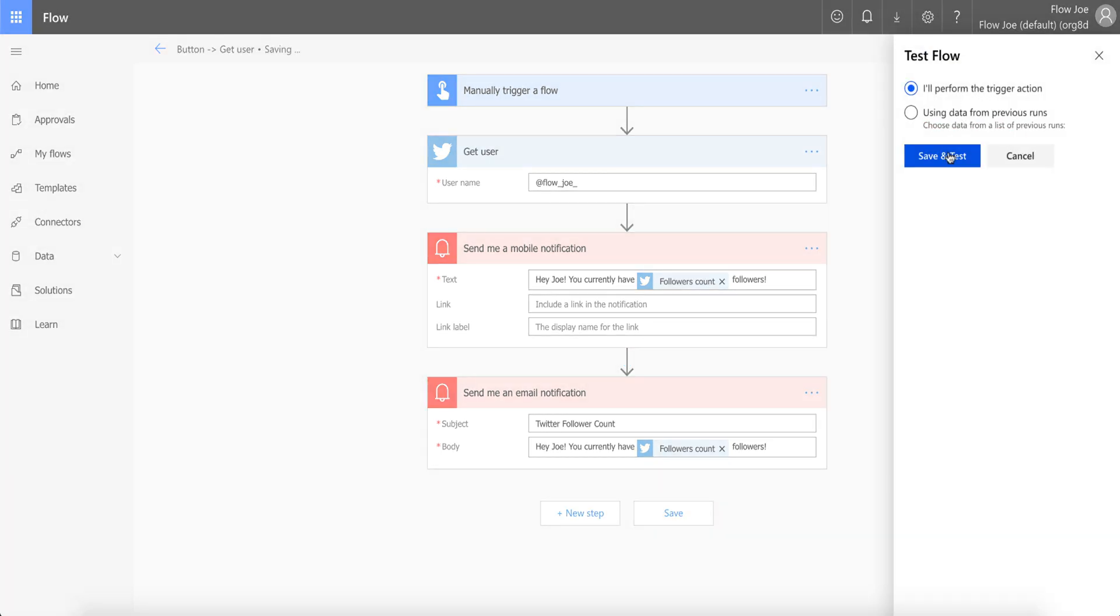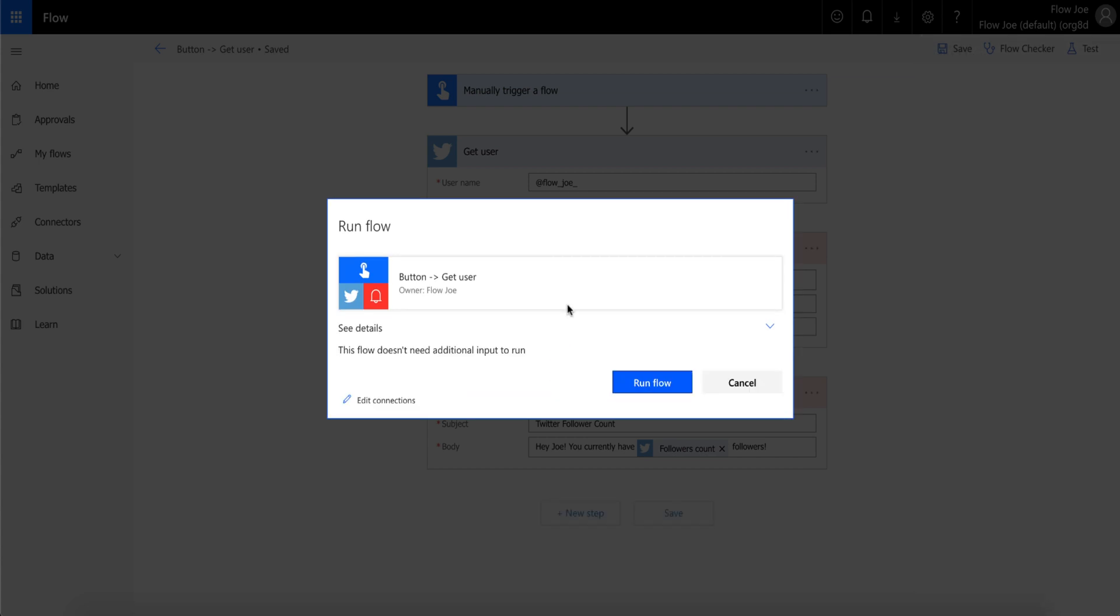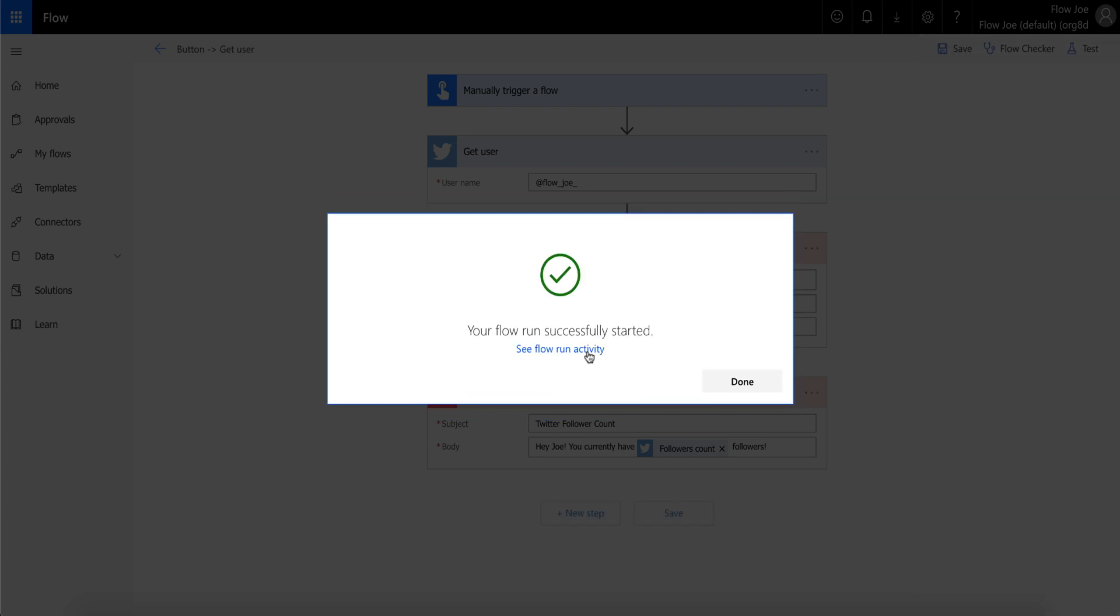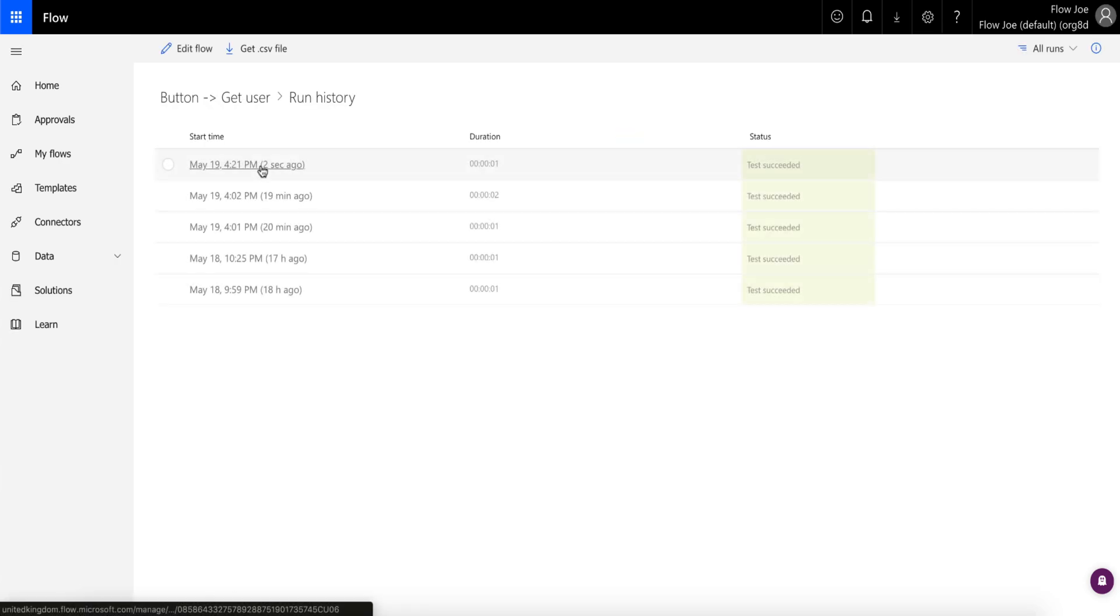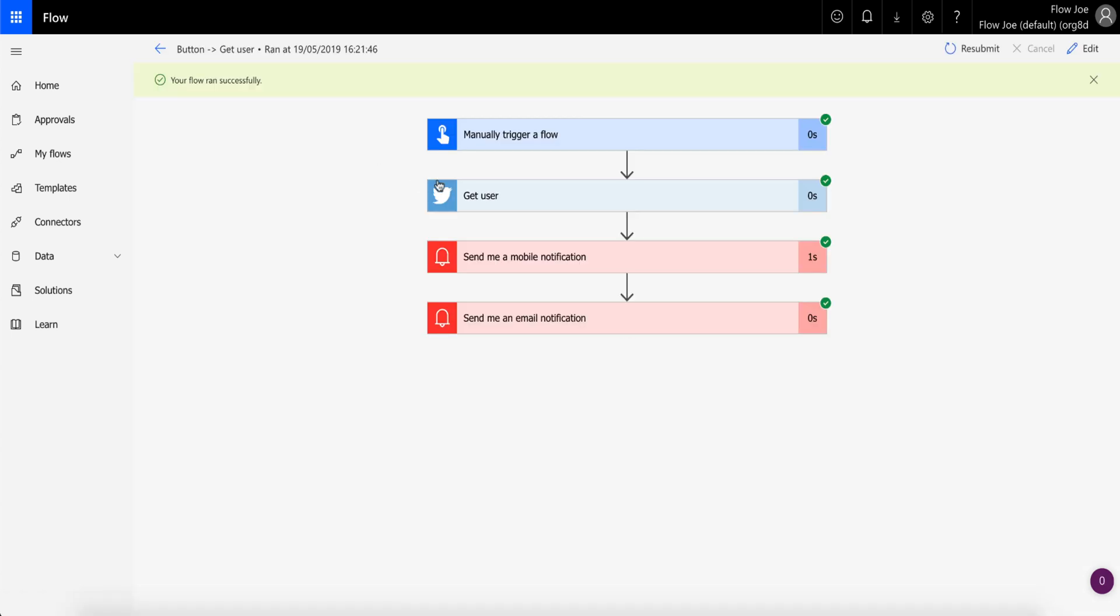So if we save that and actually just do a quick test to see how this works.